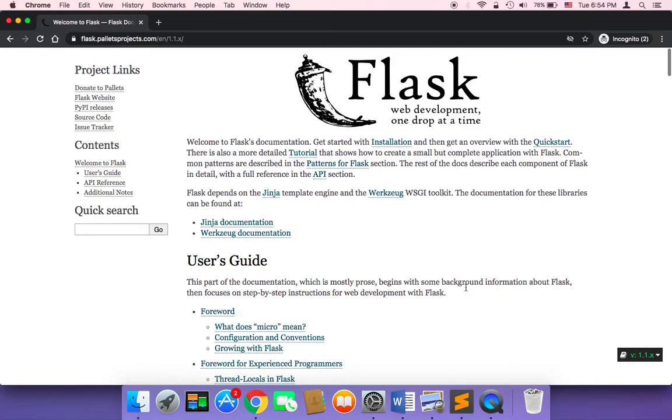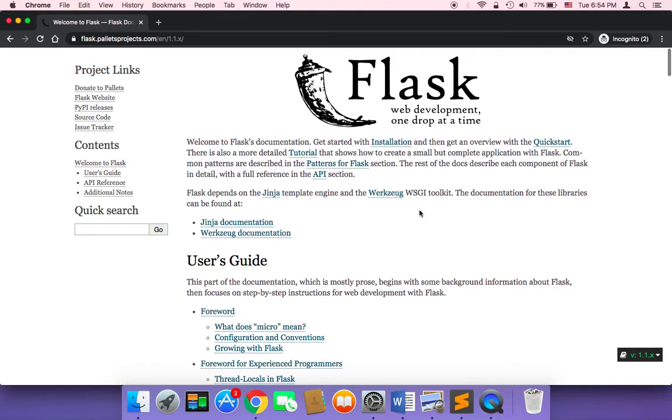So let's get started. First of all we need to install Flask. So first of all, of course you need to have Python on your operating system whether you are using Mac or Windows. You need to install Python, and if you don't know how to install Python, you need to go back to my channel and you will find a tutorial where I teach you how you can install Python on your operating system.